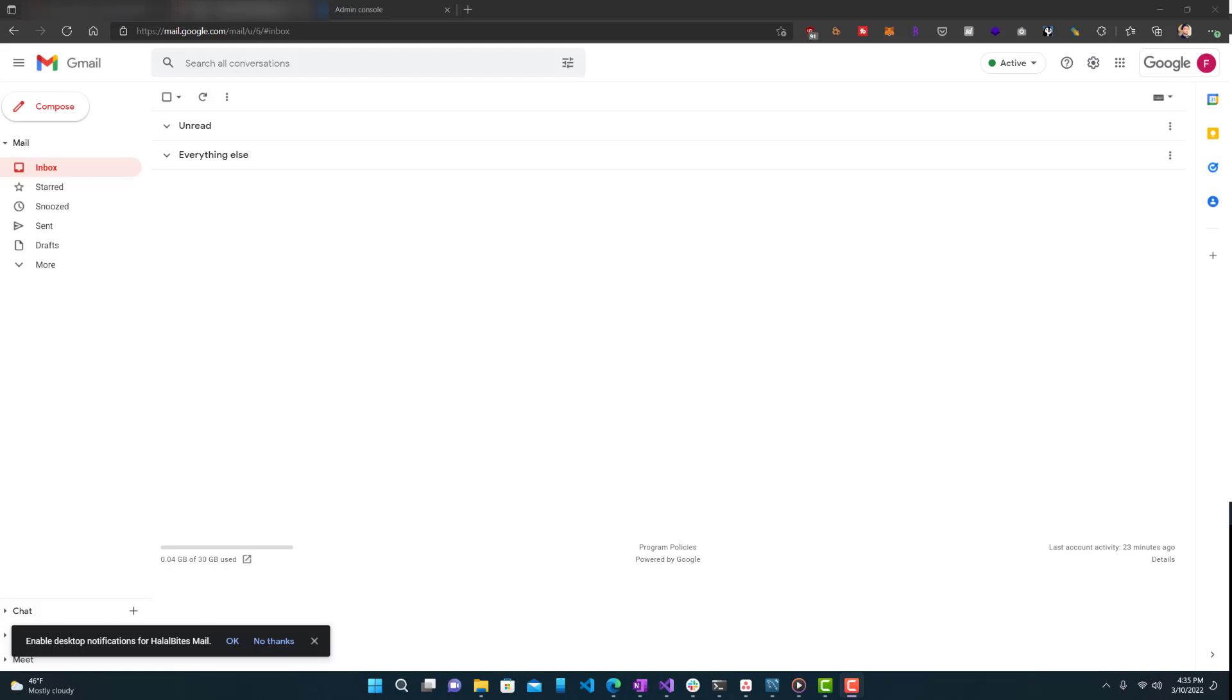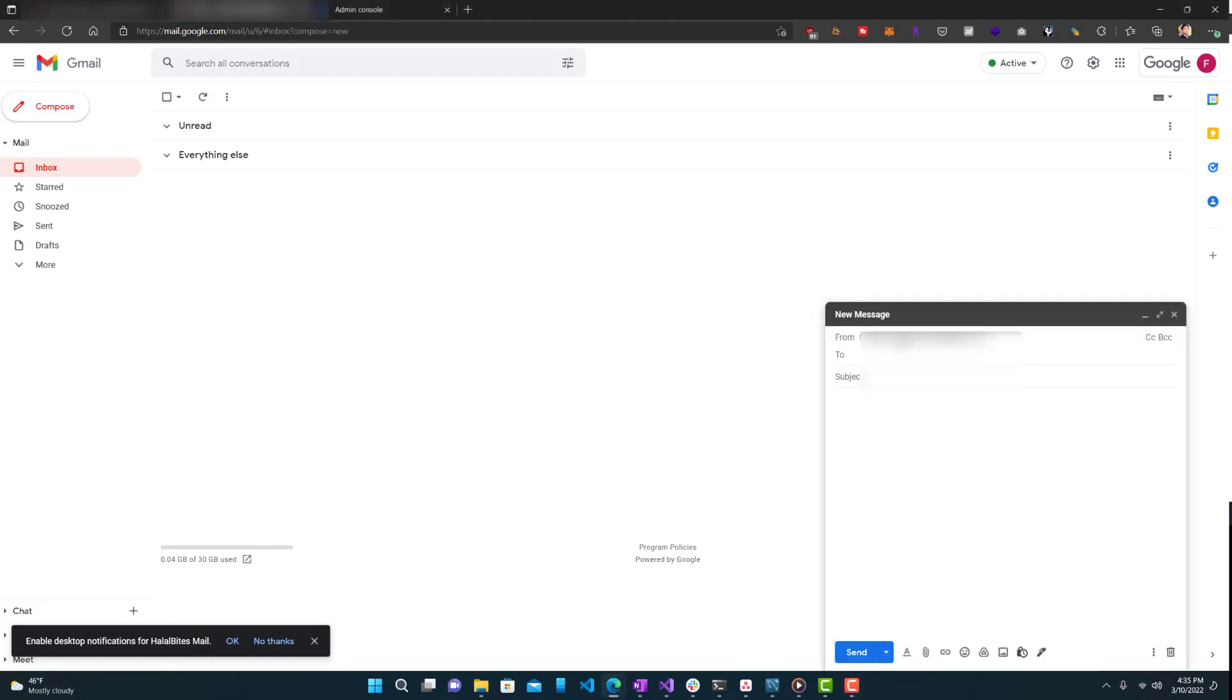Today I'm going to show you guys how to add aliases to your Google Workspace account. What I mean by that is when you press compose, you can see this 'from' has a dropdown. And when I press it, you can see all these different emails over here. So I can send an email as either one of these accounts.